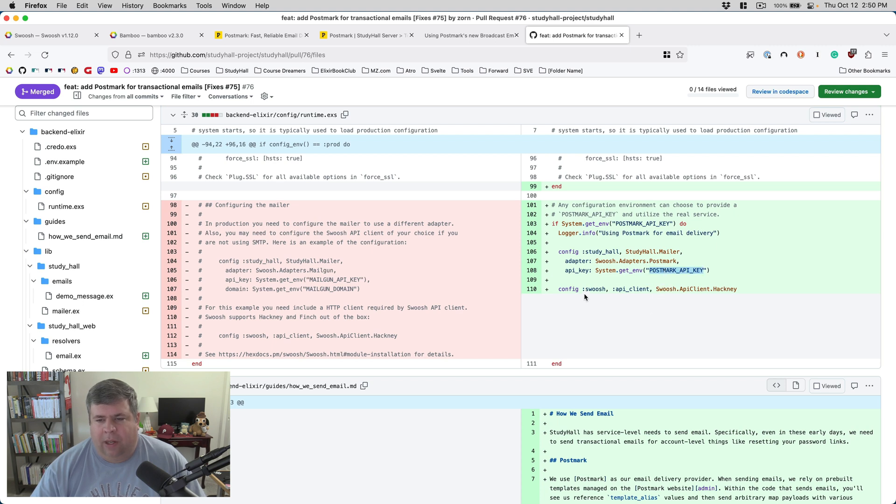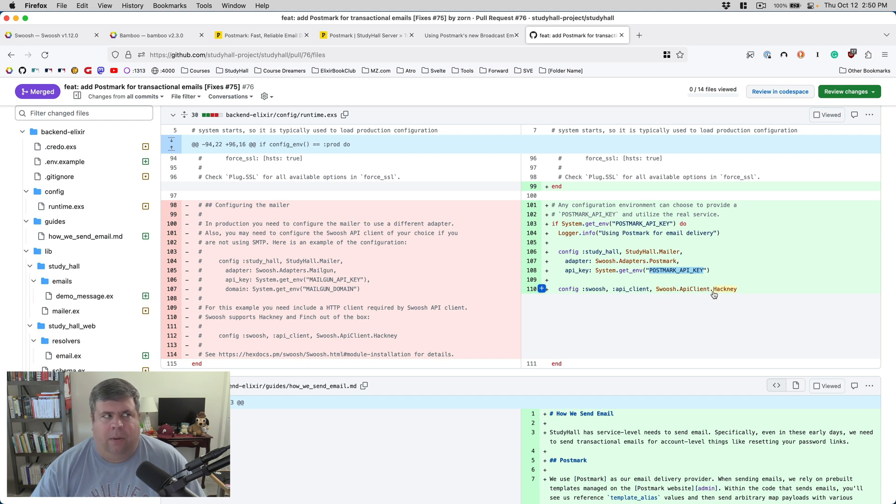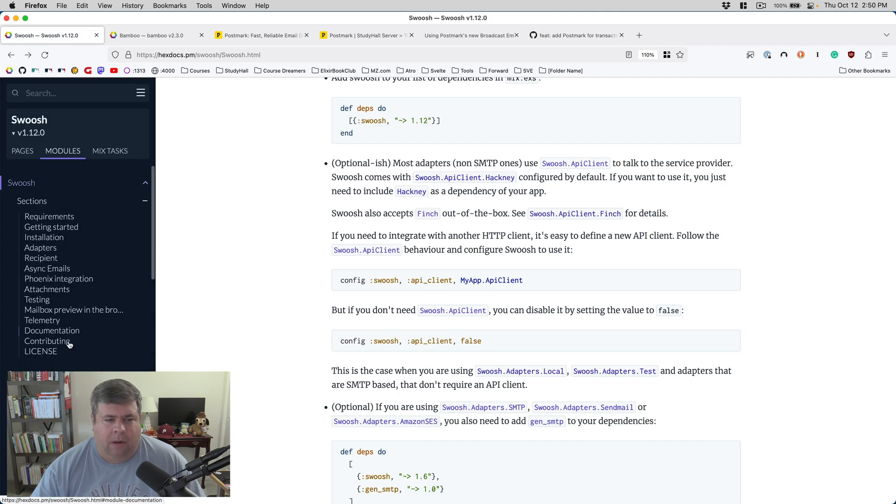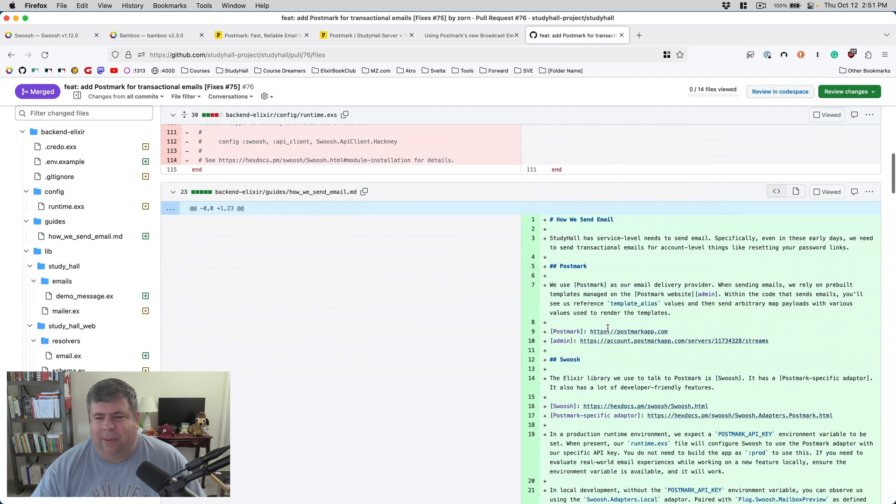Inside of runtime.exs, we basically say if we can see a Postmark API key in the environment, then we will configure our mailer to use the Postmark adapter, and then to use the API key from the environment variable. We also configure Swoosh API client to use Hackney, although you can configure that to Finch, I believe, is the other one.